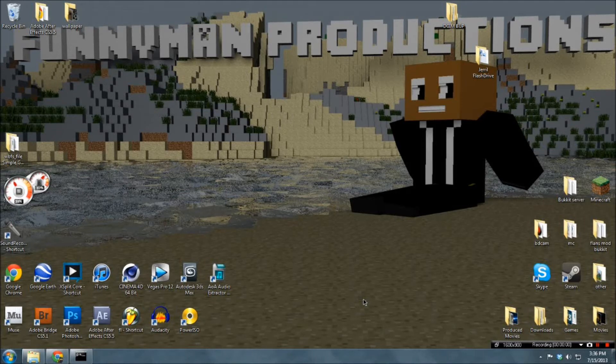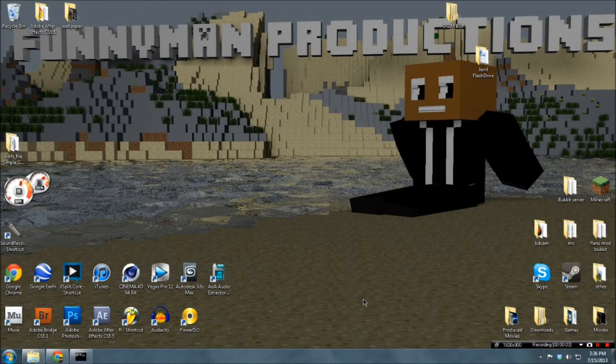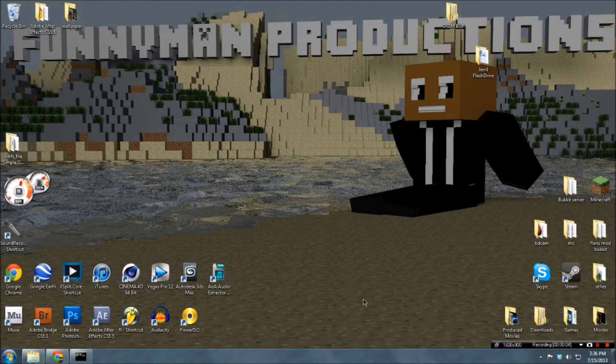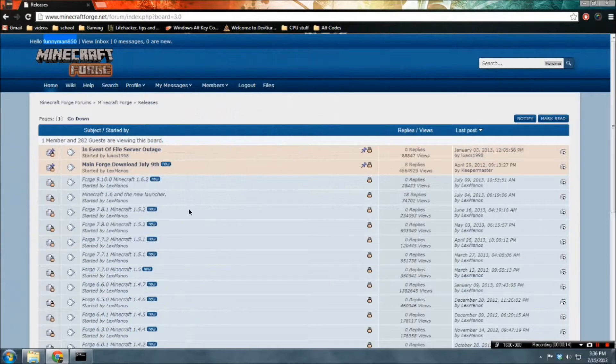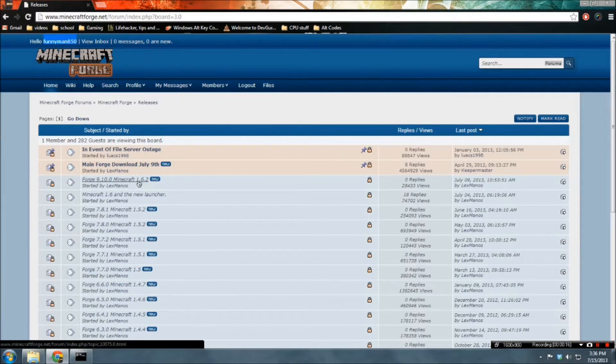Hey guys, funnyman850, and we are finally going to be installing Minecraft Forge for 1.6.2. And this is going to be different to all the other versions, considering this is in 1.6.2.